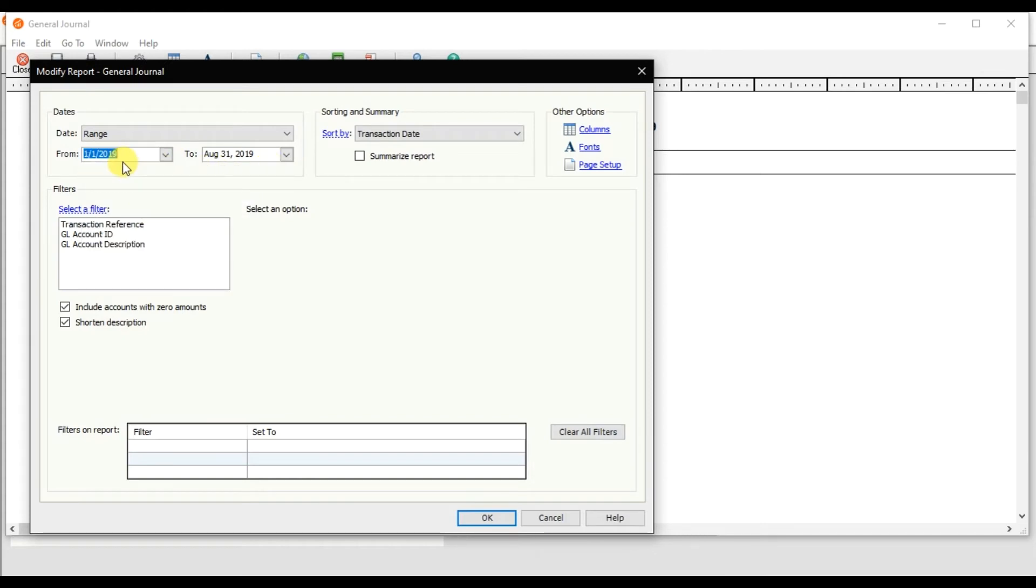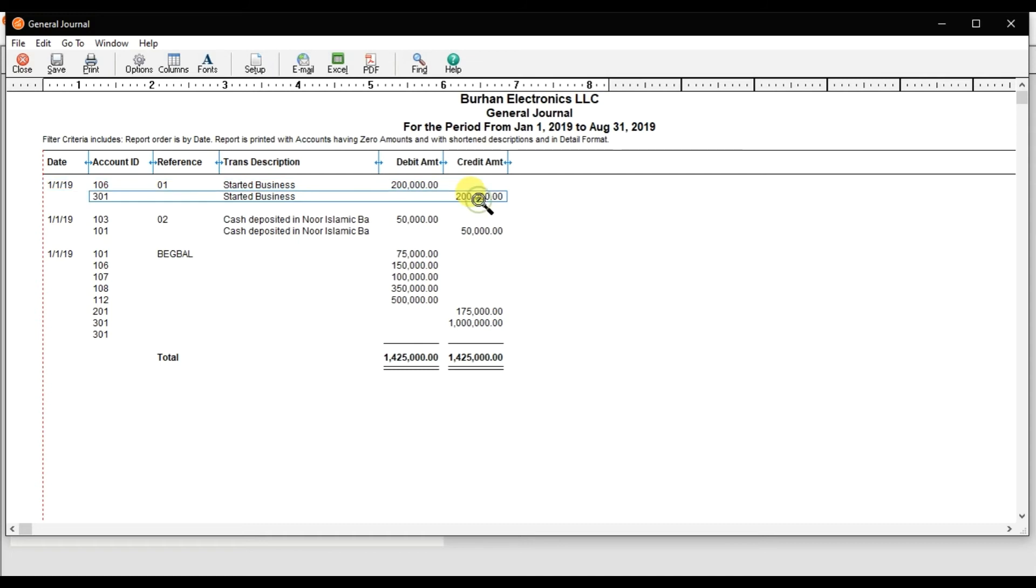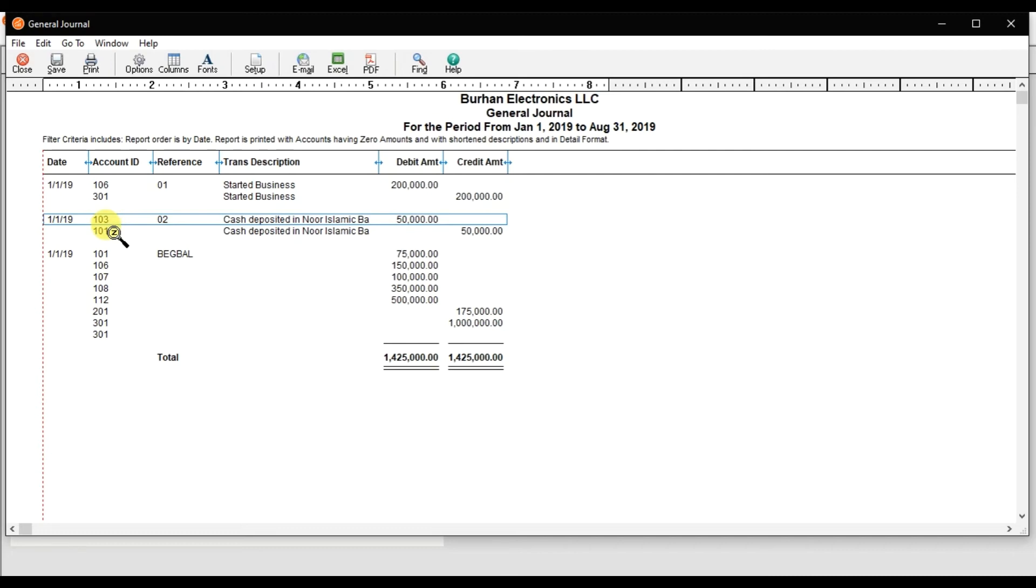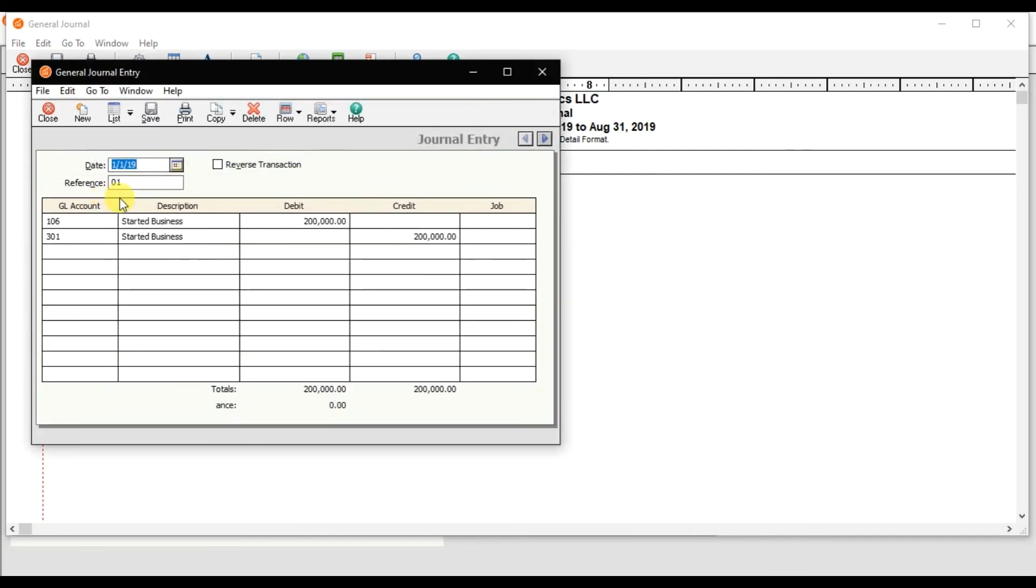Here we have this transaction. The first transaction, reference number zero one, we started business: 200,000 is debit and credit is 200,000. These are the GL account IDs. We deposited the cash, and if you double click, it will further open the transaction. It will drill down the report, and that is our journal entry.